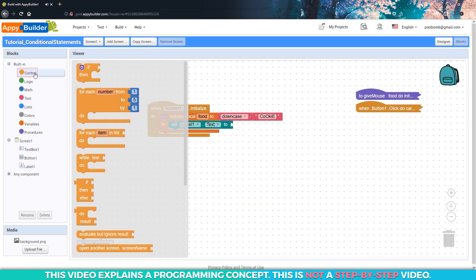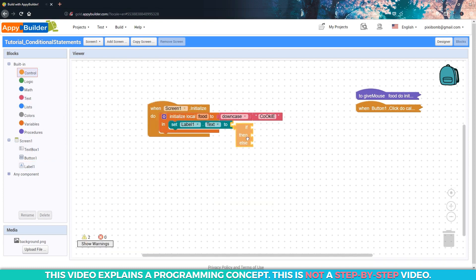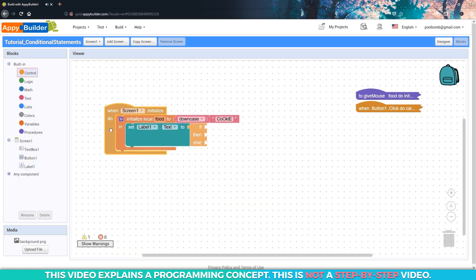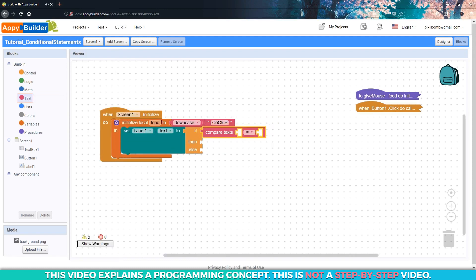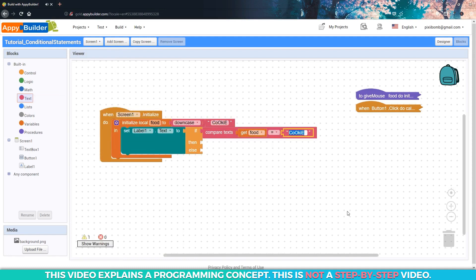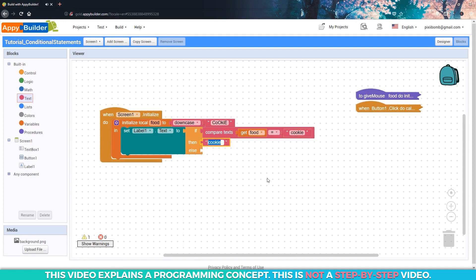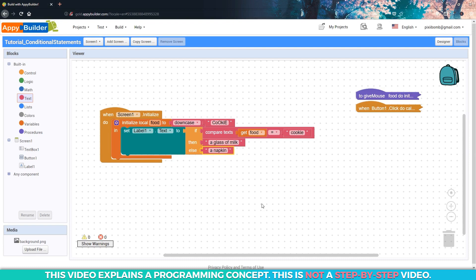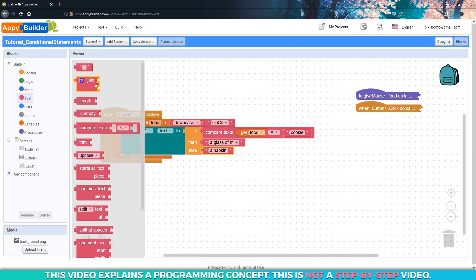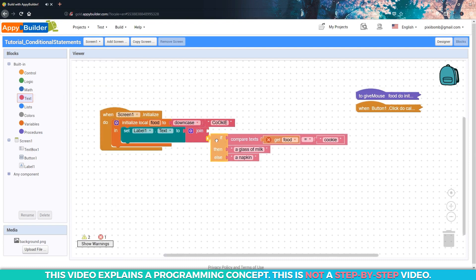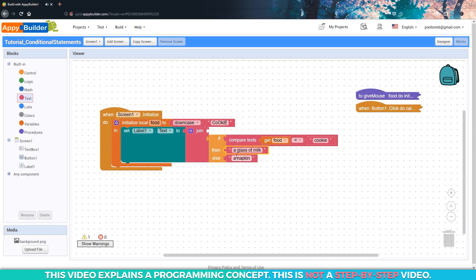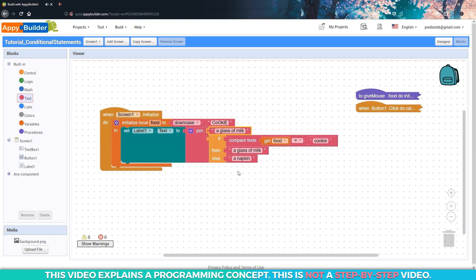The shorthand if-else statement comes in handy when your condition can only be true or false. For example, if you give a mouse a cookie, then he'll want a glass of milk. Otherwise, if you give him anything other than a cookie, he'll just want a napkin. And if you want to be more precise, you could use a join block on this label to display something like the mouse wants drink.